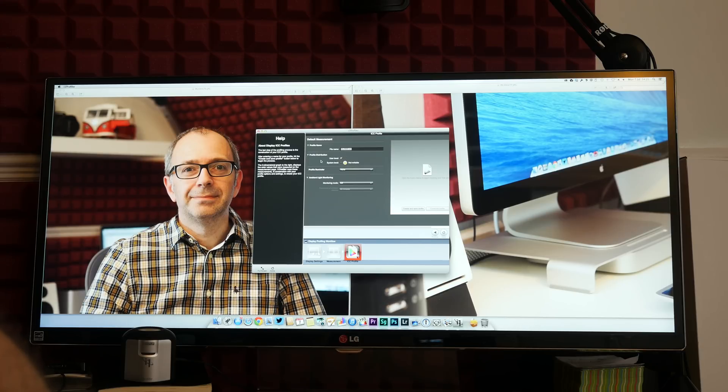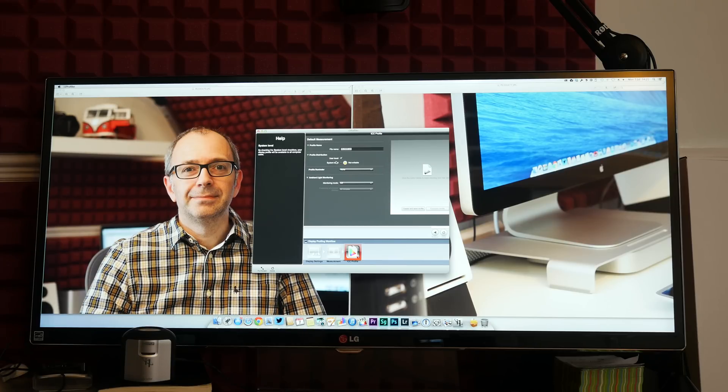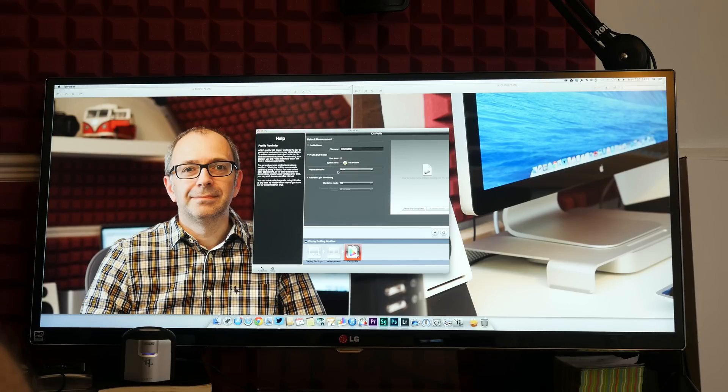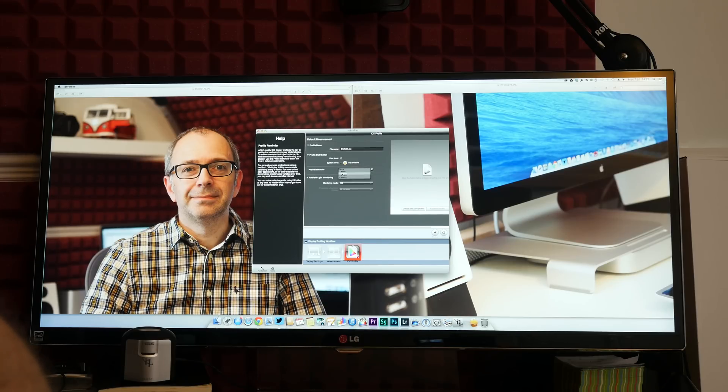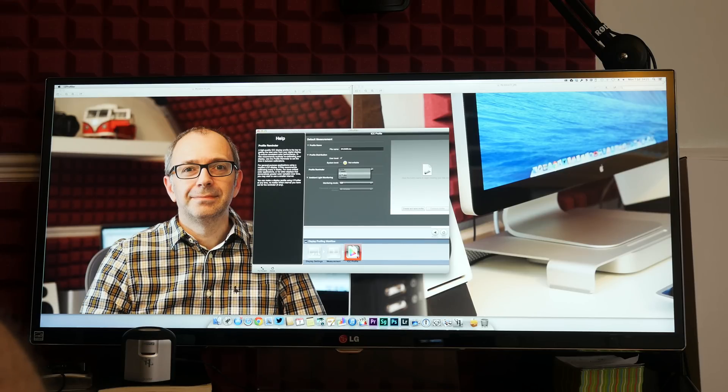Profile distribution so I can either make it available just to the user that signed in or available at system level. But it says that's not writable at the moment. So there's obviously some permissions issue with that. Profile reminder so I can tell it to remind me to re-profile the screen at a one week to two week or three week or four week interval. So I'm going to get it to remind me every two weeks.